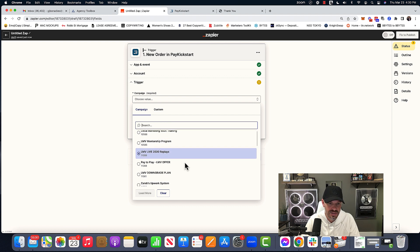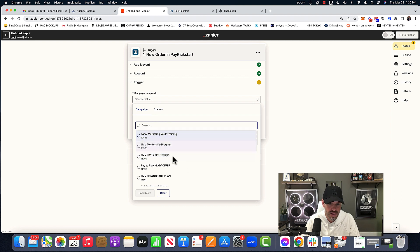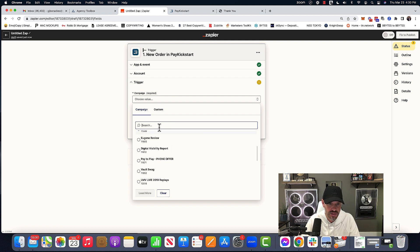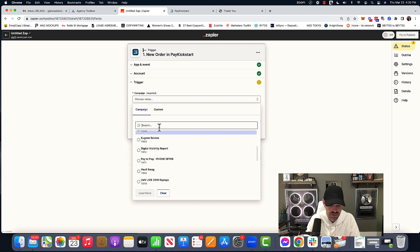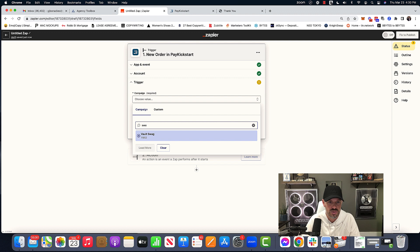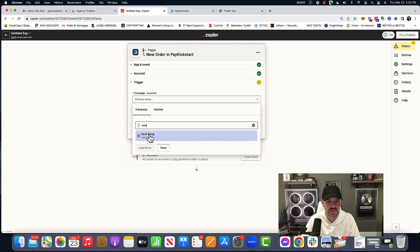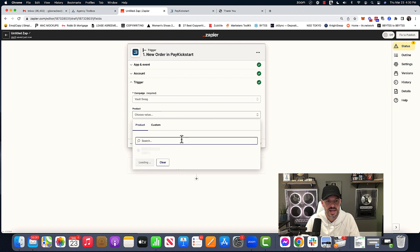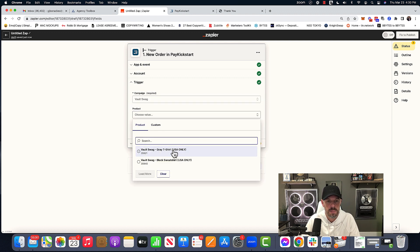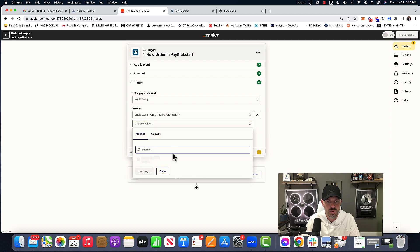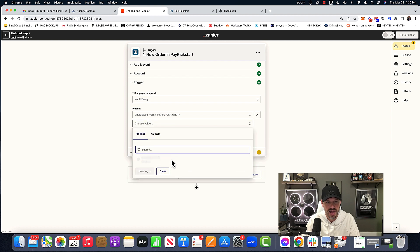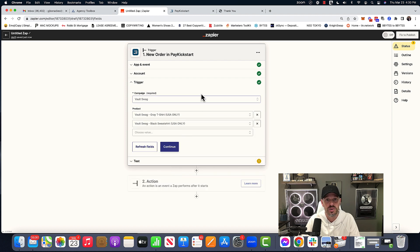So it's like t-shirts and stuff. And then I'm going to choose, we'll choose both the two products that are on that grey t-shirt, black t-shirt.